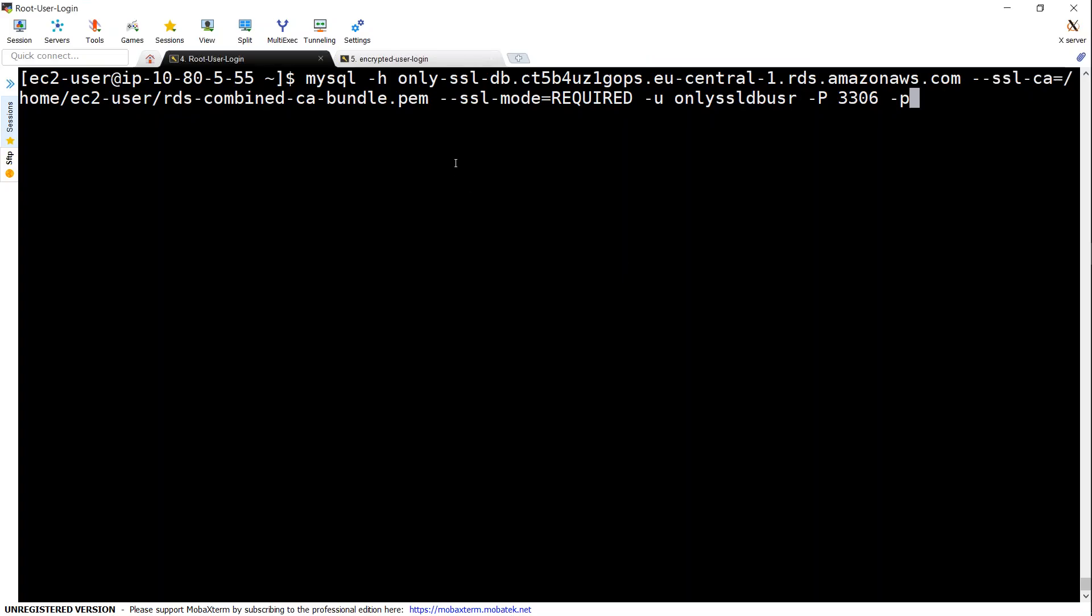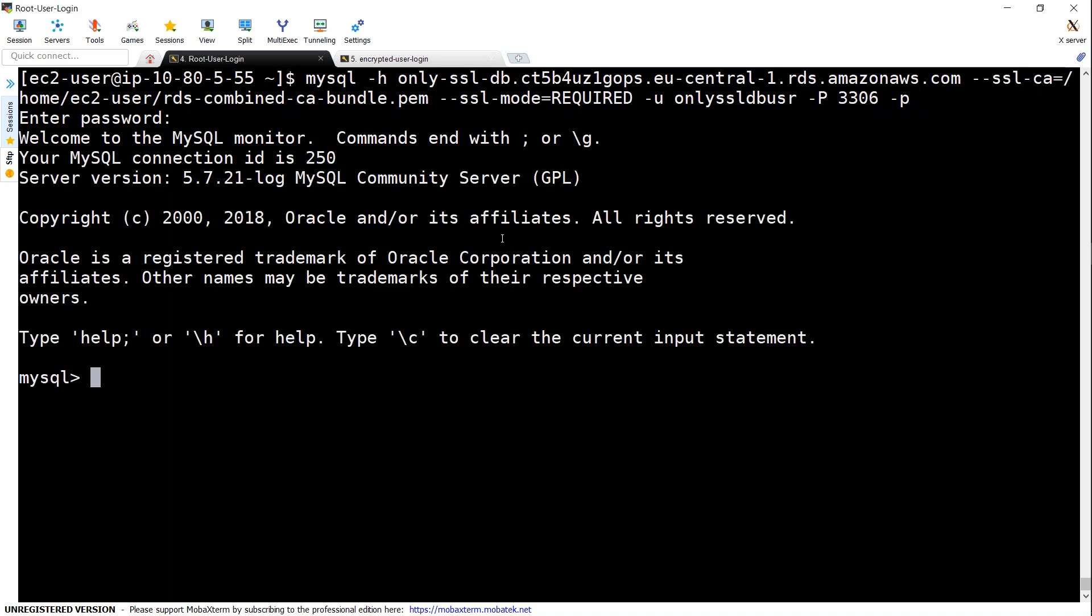If you're not aware, this is the syntax: mysql followed by the hostname. If you notice, for my root I've already enabled SSL certificate, so I'm just going to go ahead and connect to my database now. It's giving me a password prompt. Put in the password.